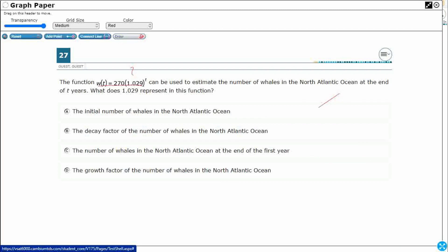Typically, what we're going to do is, we're just going to use this as our standard form, if you want to call it like that: y equals a times b to the x.